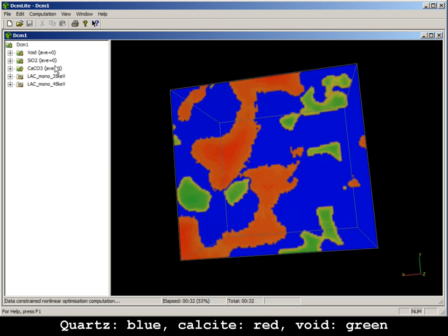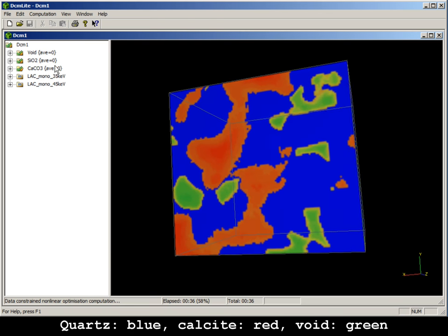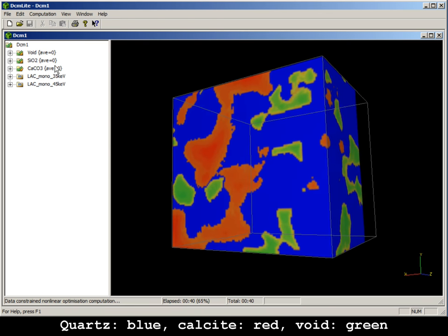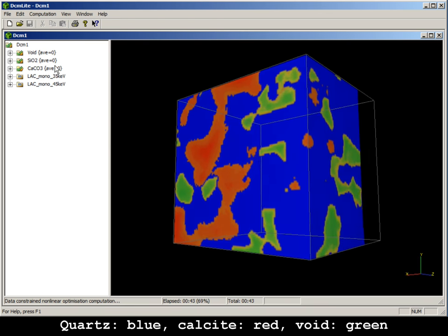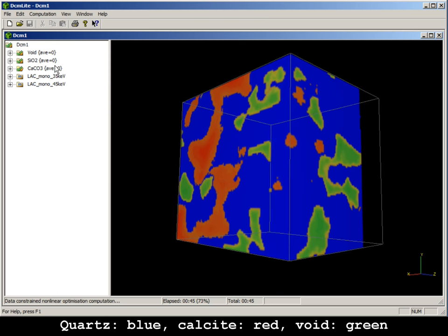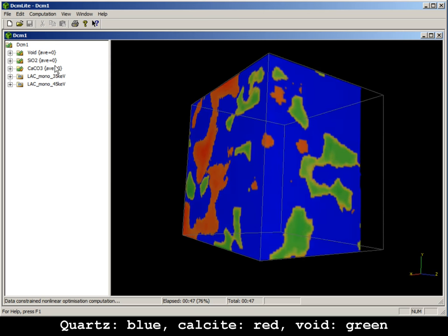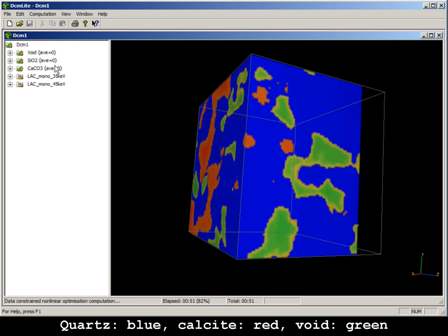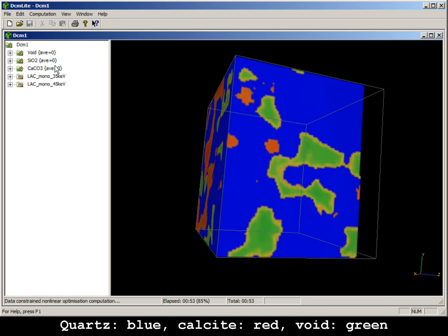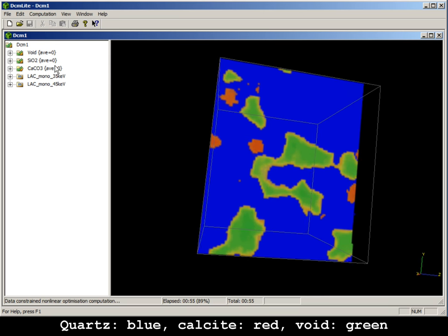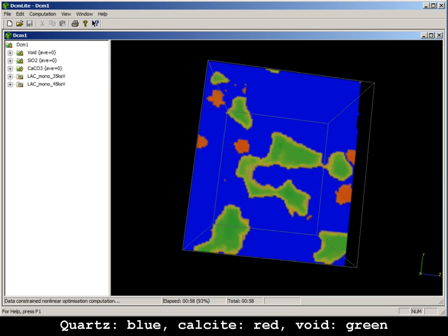As specified previously, quartz is displayed as blue, calcite is displayed as red and pores are displayed as green. Multiple compositions in a voxel are displayed as a mixed voxel colour.